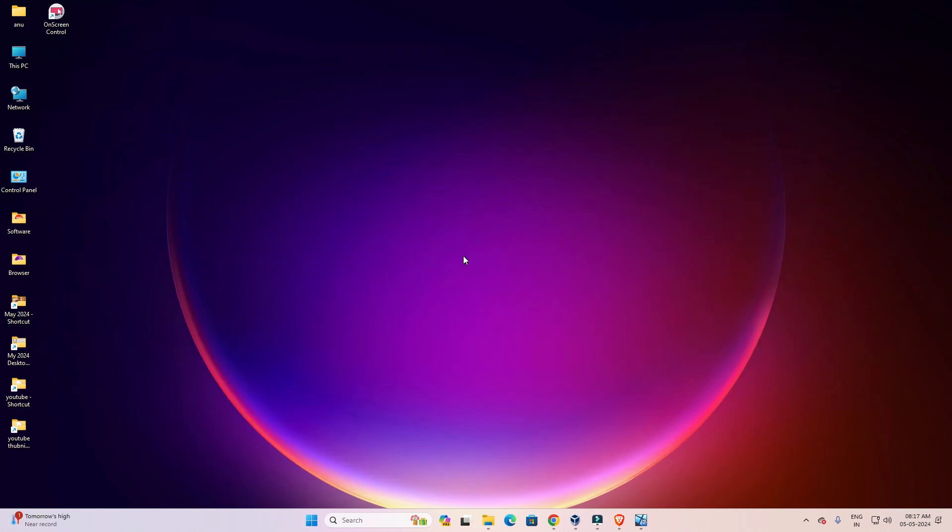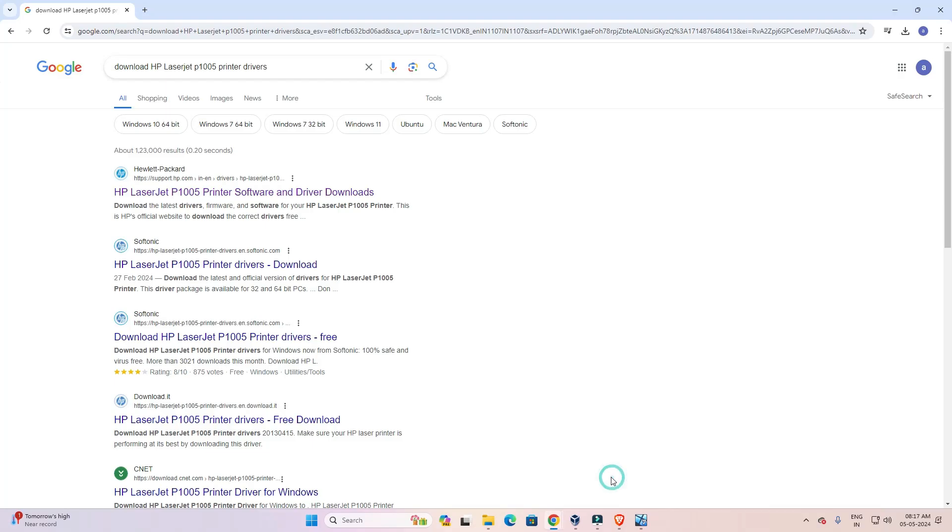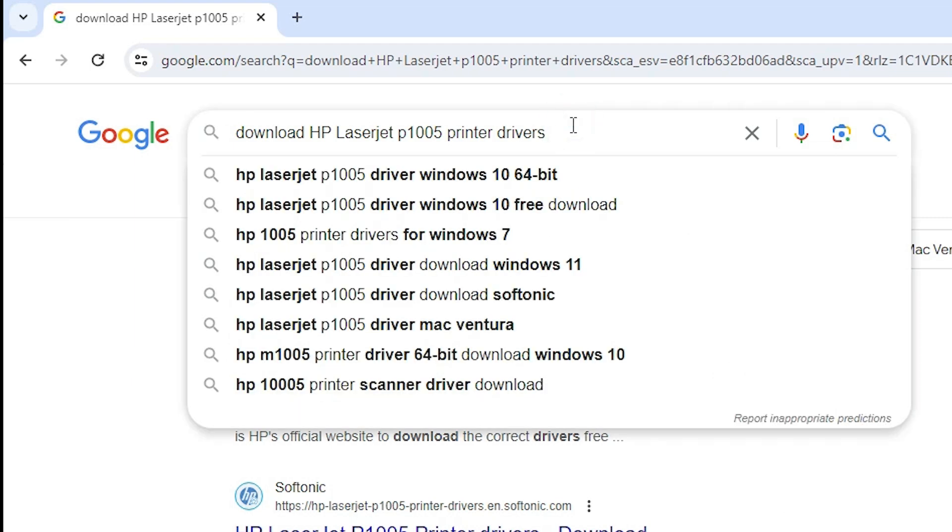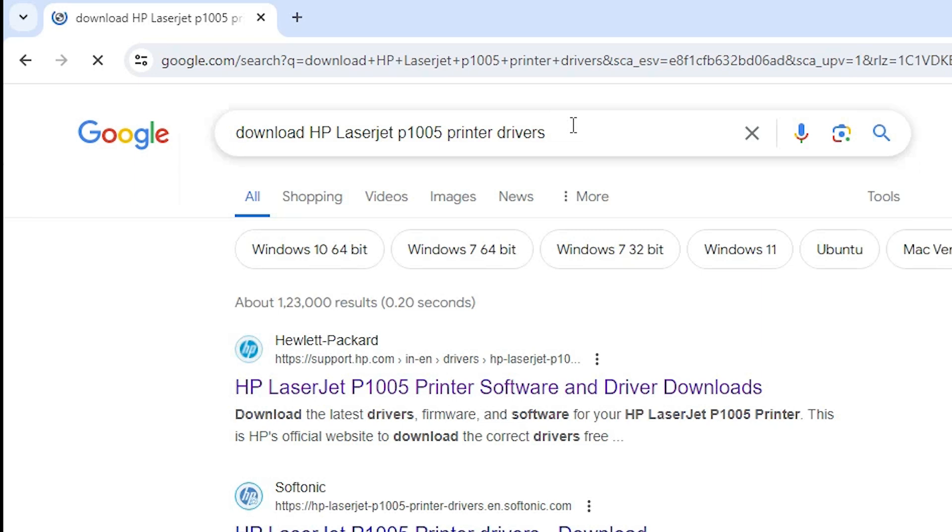First, go to any browser that you like. I'm going to Google Chrome. Type 'download HP LaserJet P1005 printer driver' and hit enter on your keyboard.